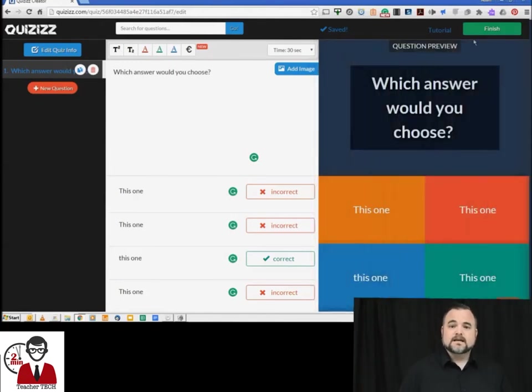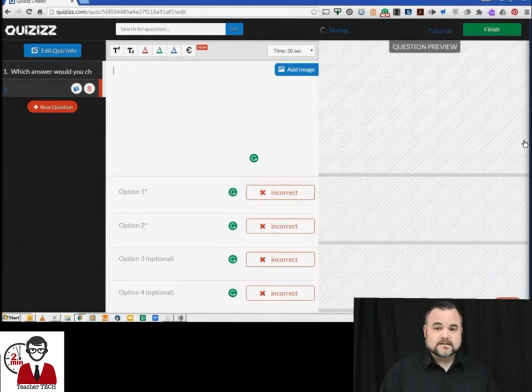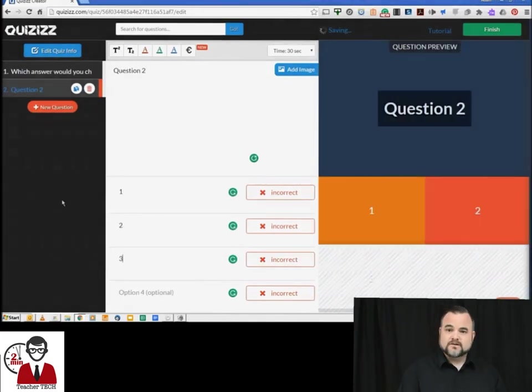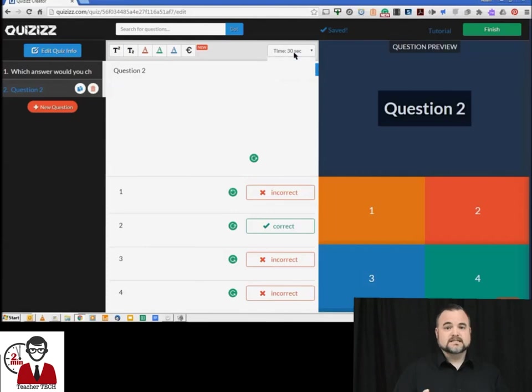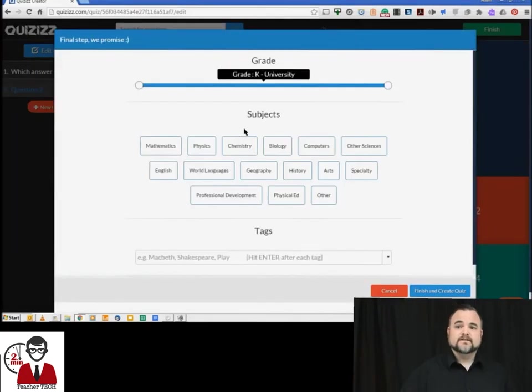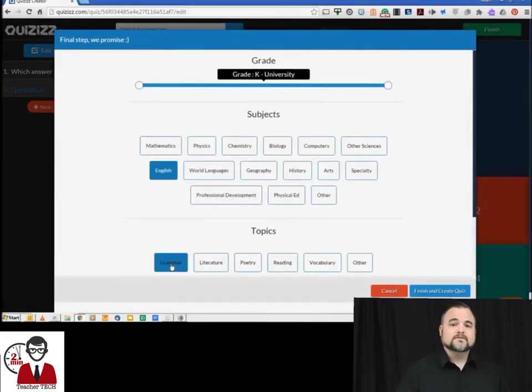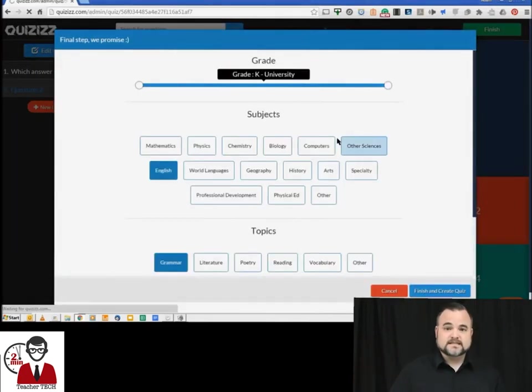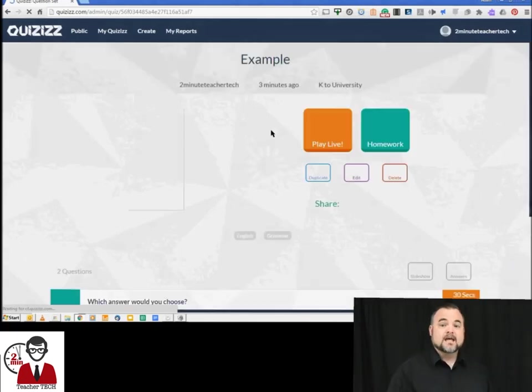All right, and then we get that done and then you hit create next question, go through the same process. Very straightforward. When you're done you hit finish in the top right hand corner and then you're able to label it as a subject or a topic.